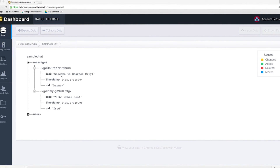The dashboard is pretty powerful when you want to look at your data, although it's hard to tell when you don't have too many entries. Here's a look at it right now.